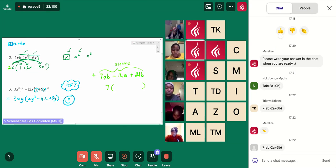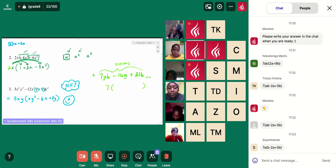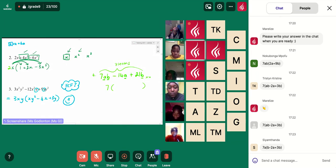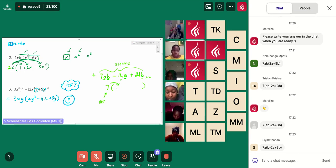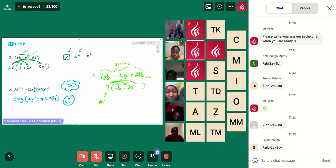We're looking for a number that can go into the 7, the 14, and the 21. Nokubonga, you found the 7 — which was great. And I'm seeing from Tristan a 7 as well — those are all really, really good. So our highest common factor is definitely going to be a 7. Now I can't take out a b because there's no a in all three terms, and there's no b in the middle term.